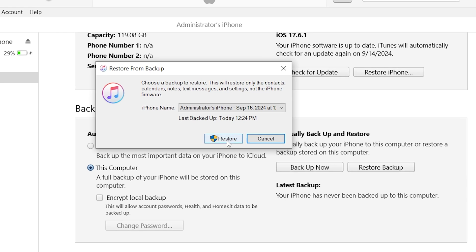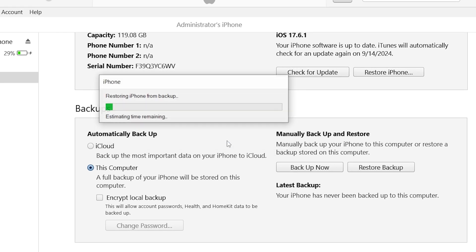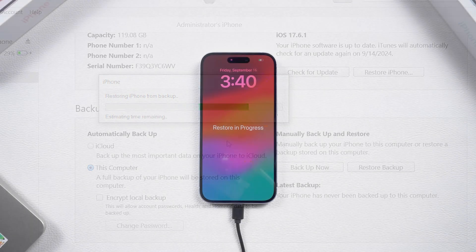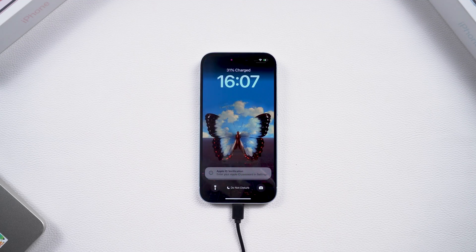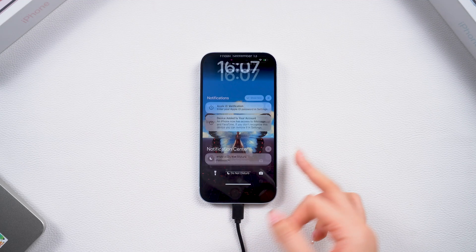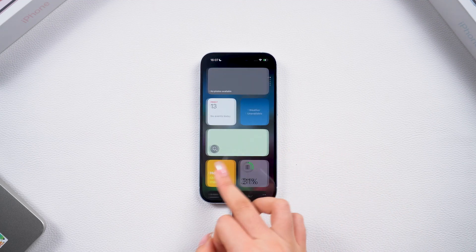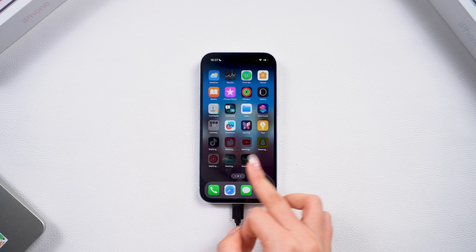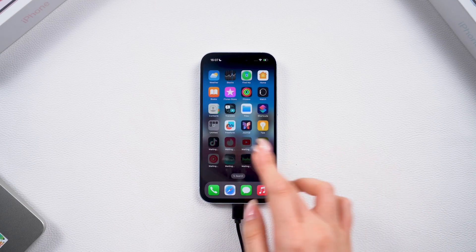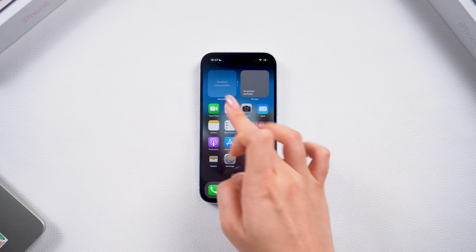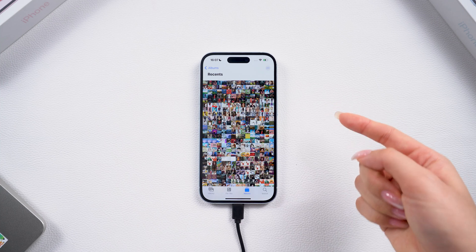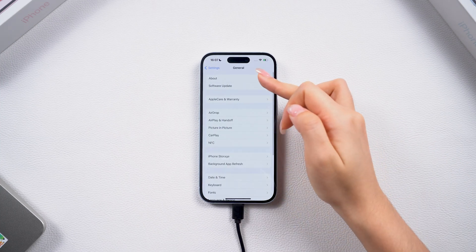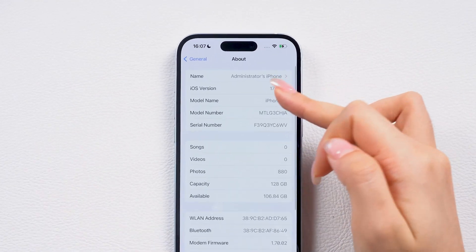iTunes will start the restore process and your iPhone will restart. Once the restore is complete, your phone will be restored to its previous state — all your apps, photos, and other data will be restored. Even the wallpaper will be the same. And your phone will be downgraded to the version you like.